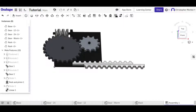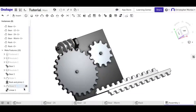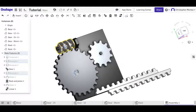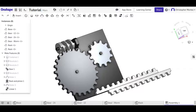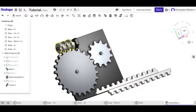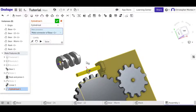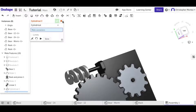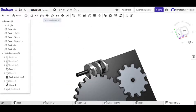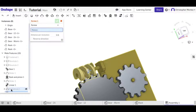The last relation I'll show is the screw relation, and I'm going to repurpose the worm gear for it. First I'll remove the previous gear relation, then delete the revolute mate and replace it with a cylindrical mate. The screw relation is based on a cylindrical mate. Once created, we select our cylindrical mate to define the relation.